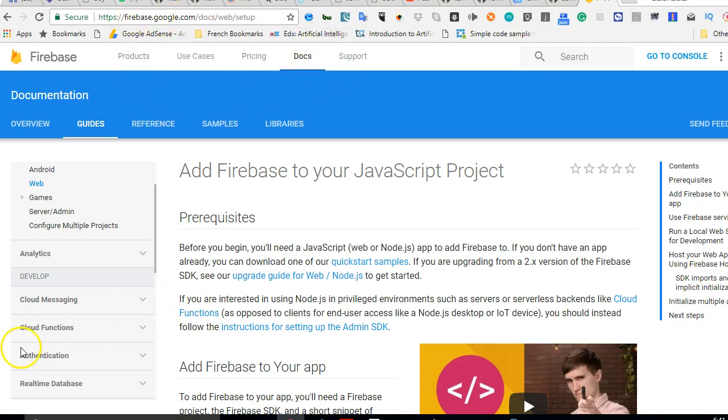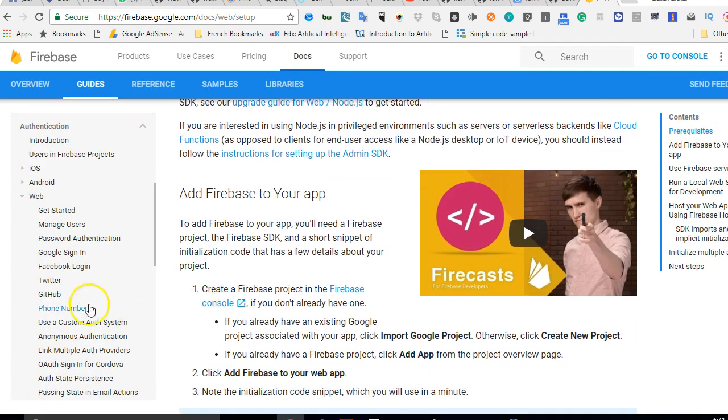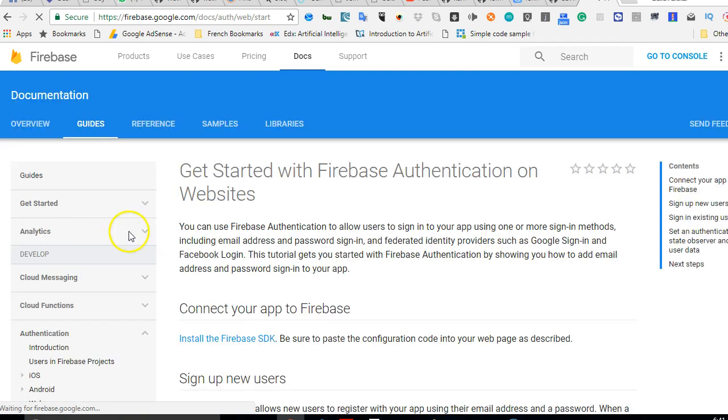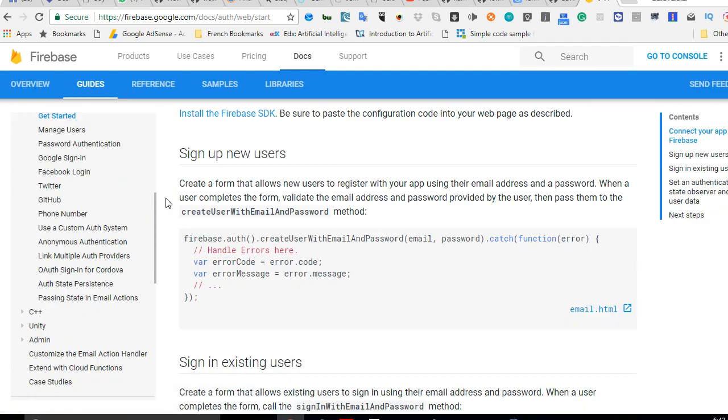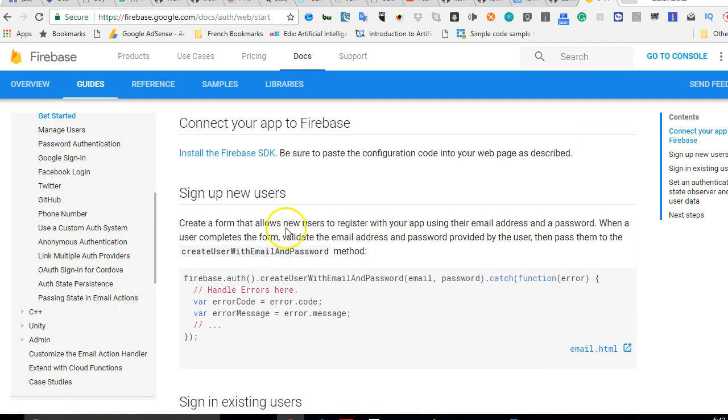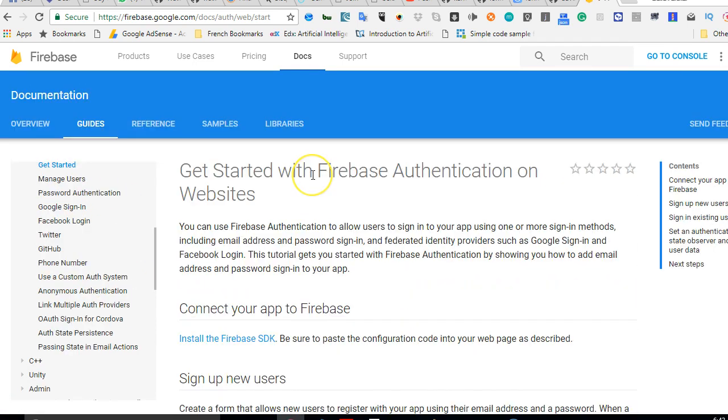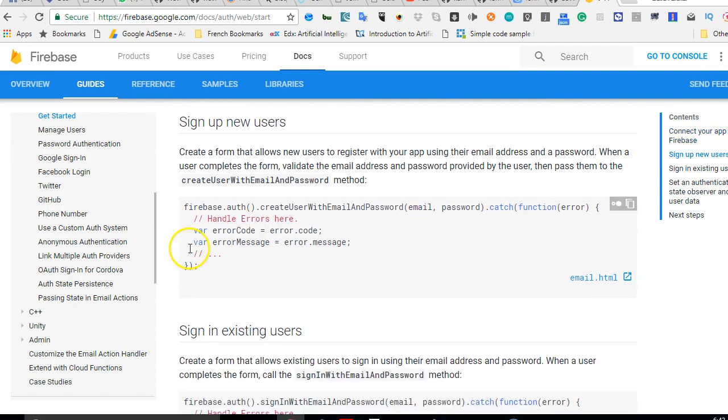If you're wondering where I got all these functions, it's on Firebase documentation. When you visit firebase.google.com, click on Docs, then authentication, select web, and then getting started. There are different signups here: Google sign-in, Facebook login, Twitter, GitHub, and so on.